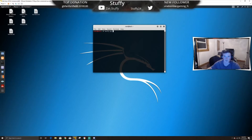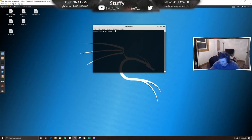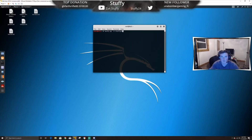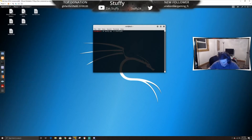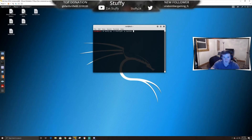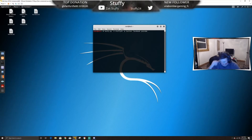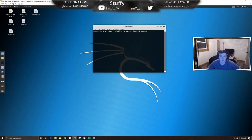We'll run sherfy.py and use dash-n for name. The name we'll use is my username, stuffy24. Then we'll say dash-p for the platforms we want to search — so we can do Twitter, Facebook, YouTube, etc. — and press enter. This is just a quick example and it's going to go through and try to find it.